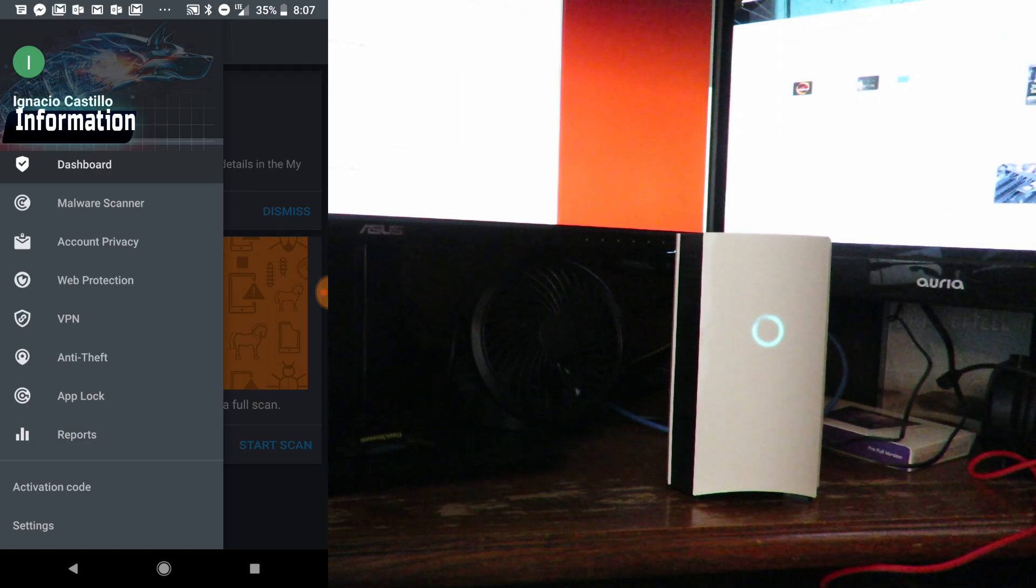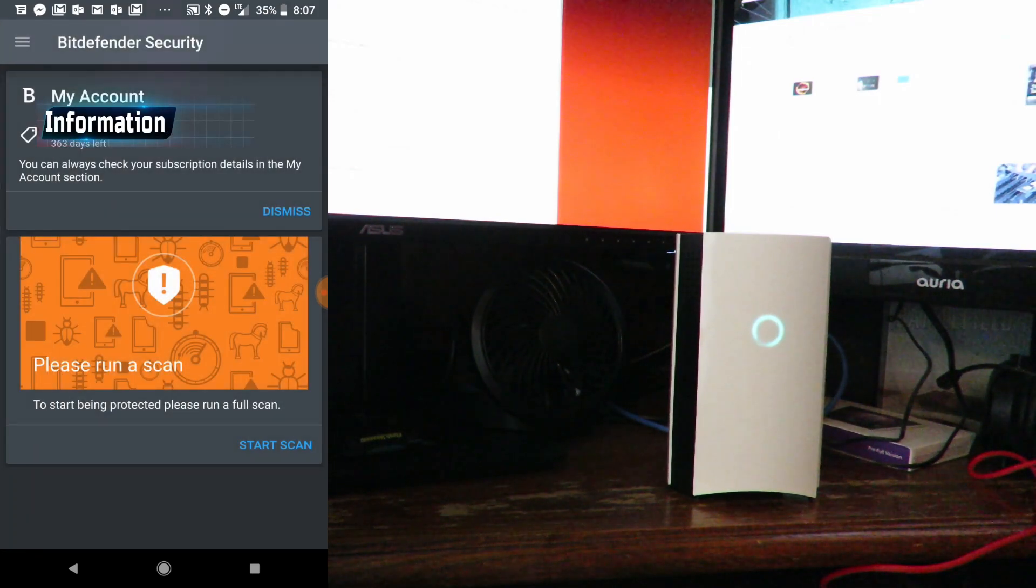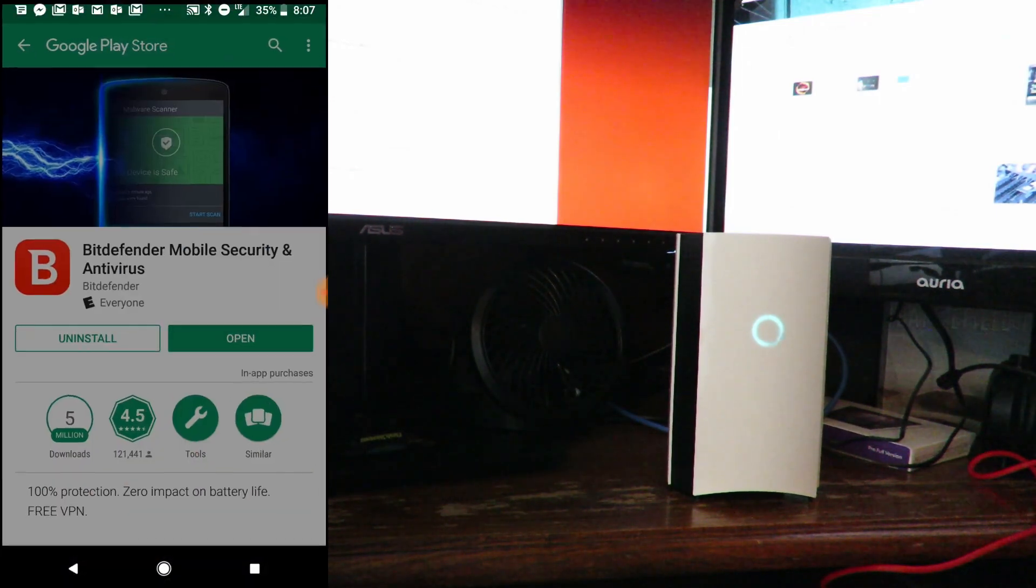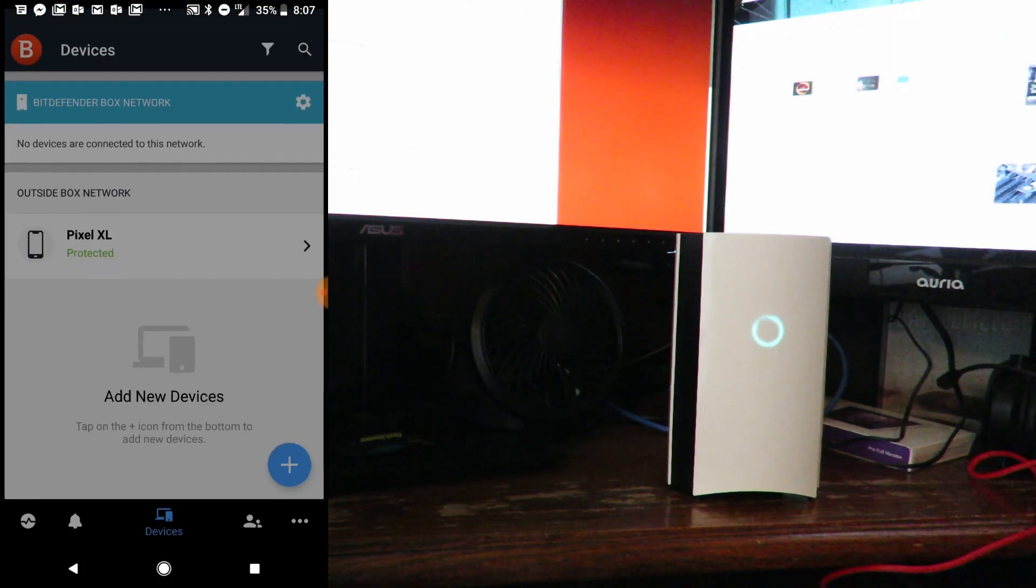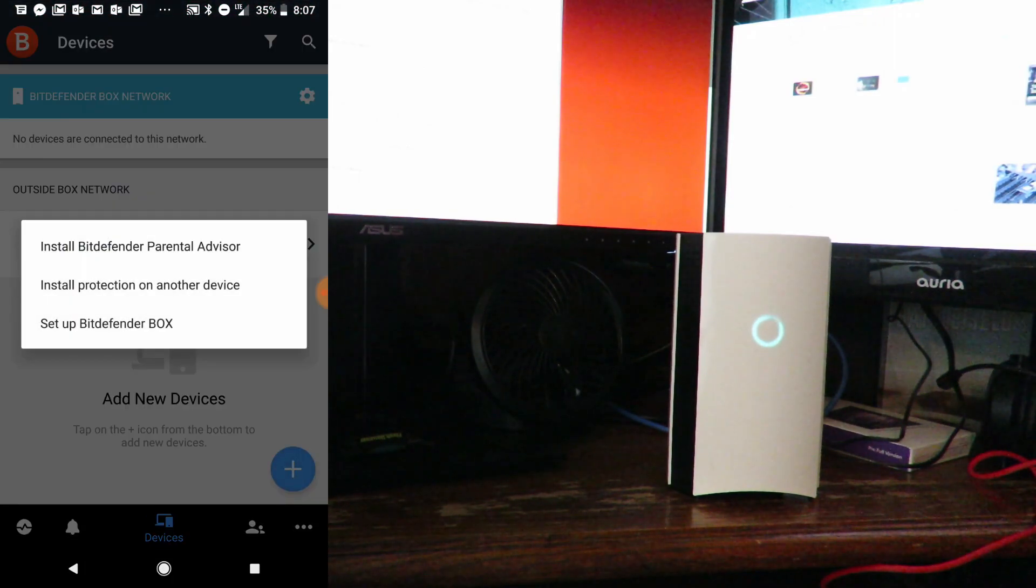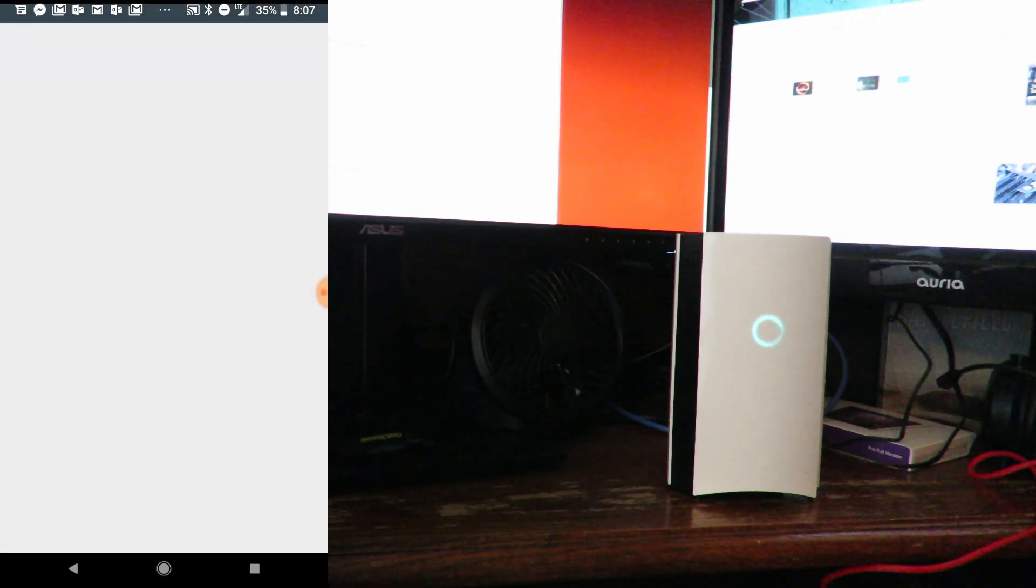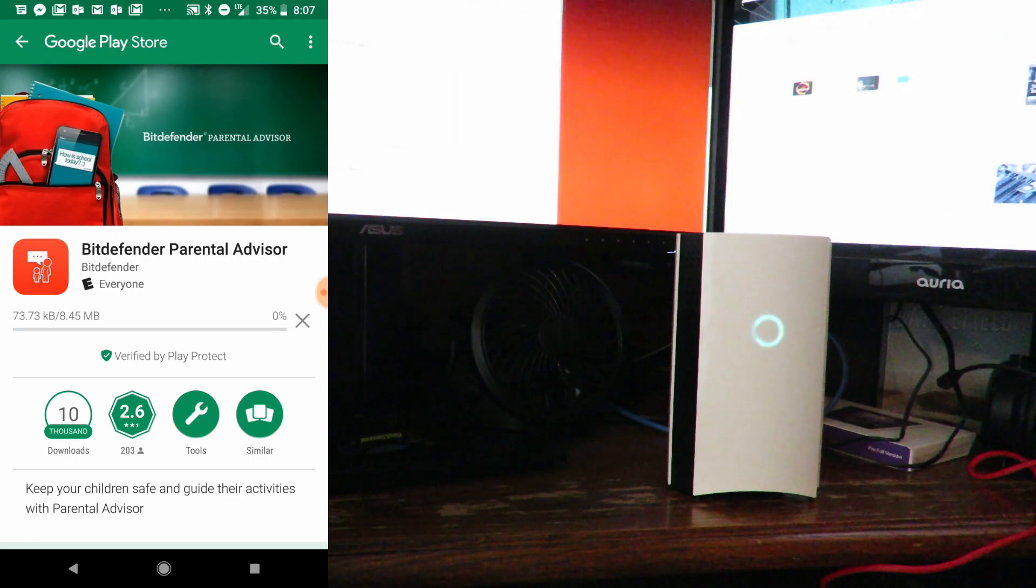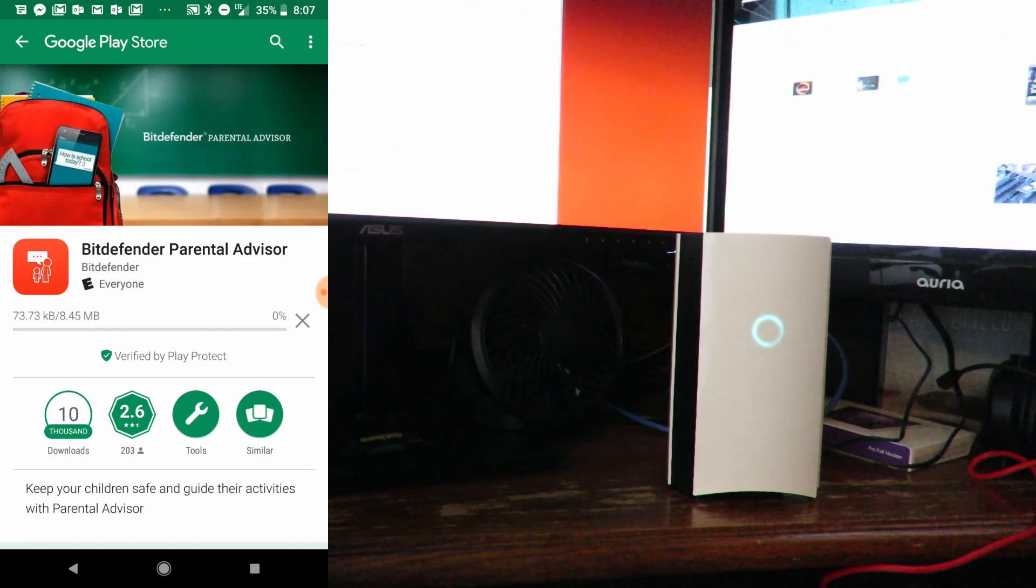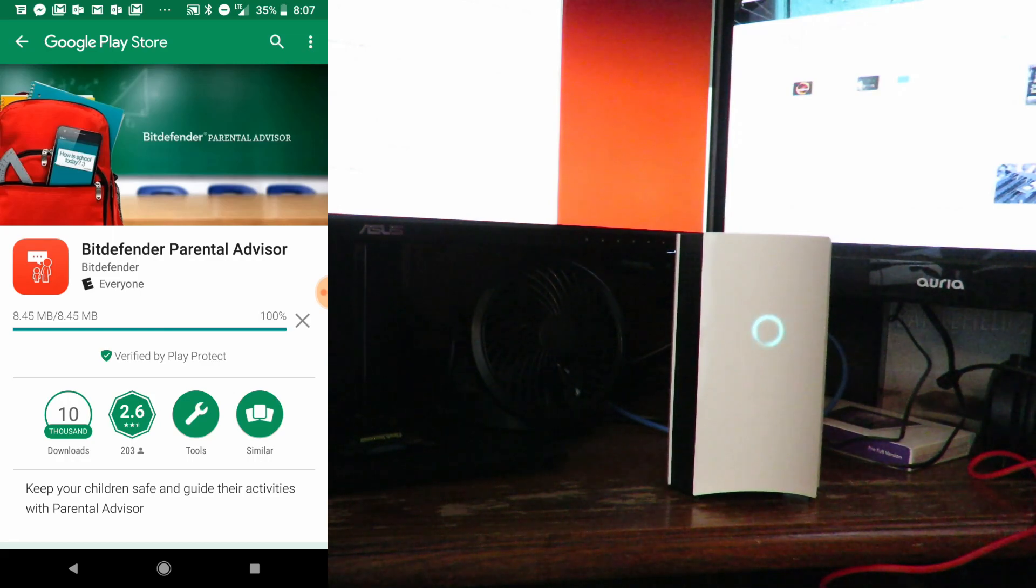We'll skip that for now. Right now I'm just showing you how to connect things. Now we'll click on the plus here and install Bitdefender Parental Advisor. This way I can control my kids' devices, my son and my daughter.